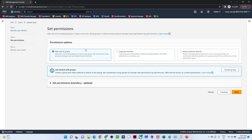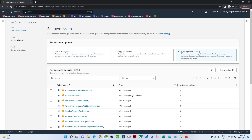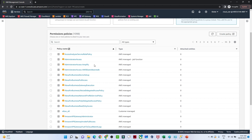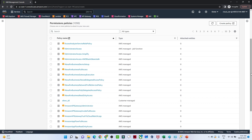Now it is asking whether you want to add this user into a group, give them permissions, or attach a policy. Let us look at the attach policy option. What kind of access do you want to give? These are the default policies defined by Amazon itself.